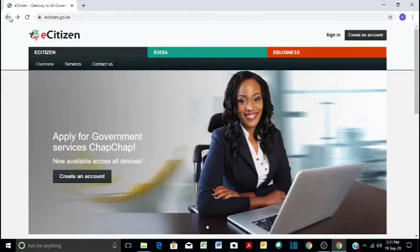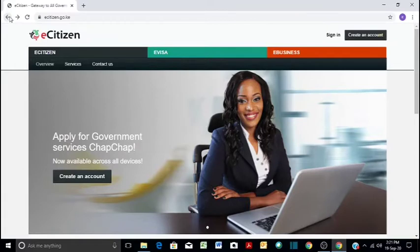Hi guys, my name is Esther Muthoni and today we shall be looking at how to register a private limited company via eCitizen portal.